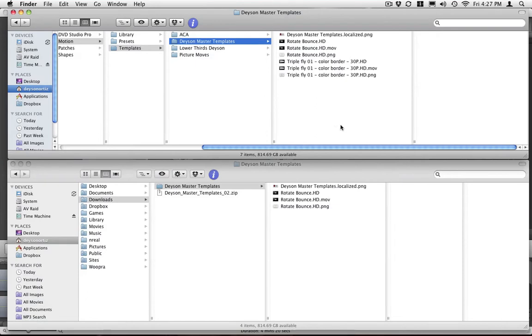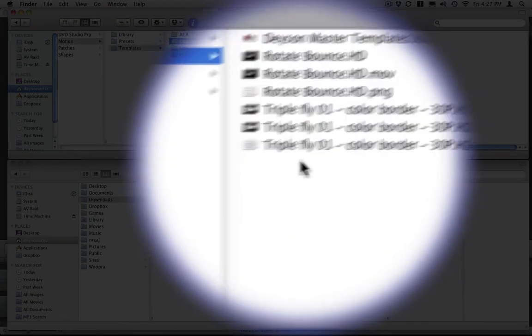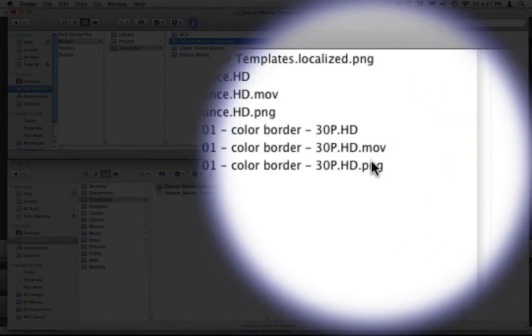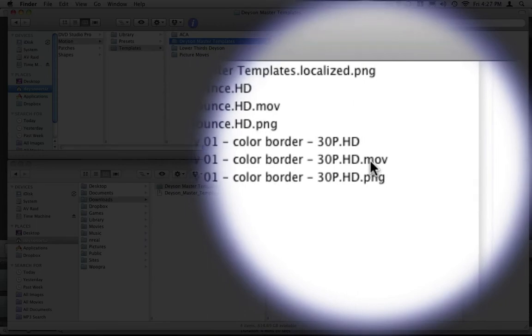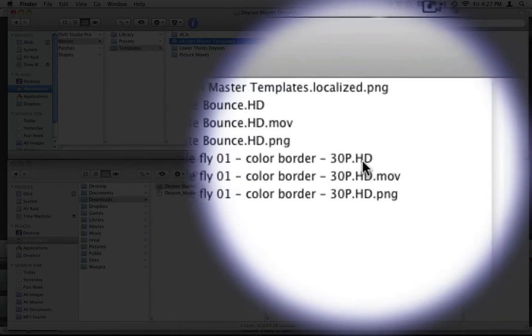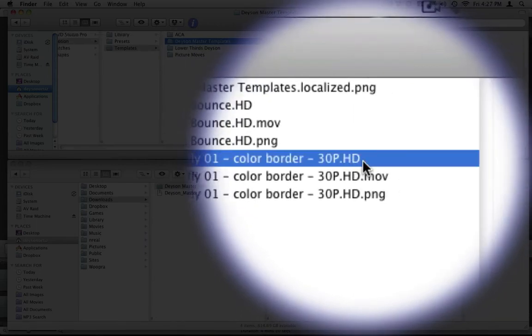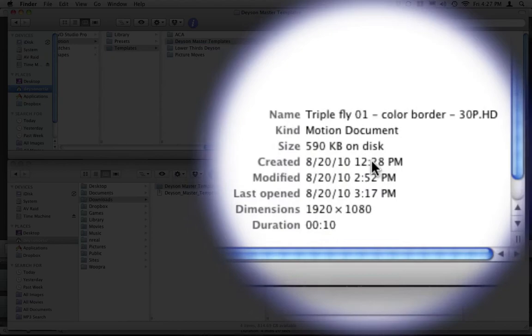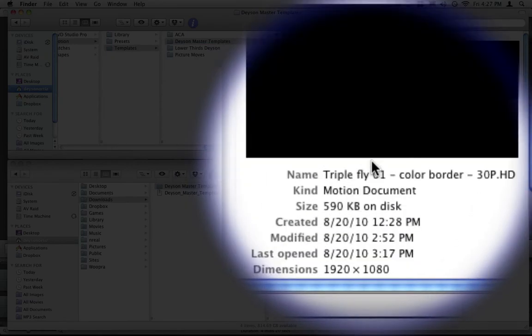Also, one more thing just so you have a better understanding how motion master templates work. Every time you create a master template, you will get three files. You will get a PNG, a dot MOV and a motion file. This does not have the extension, but it is a motion document.